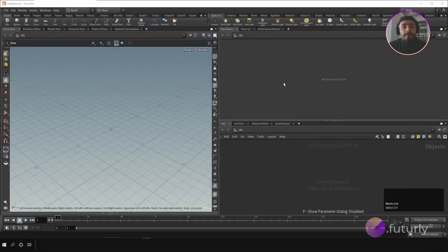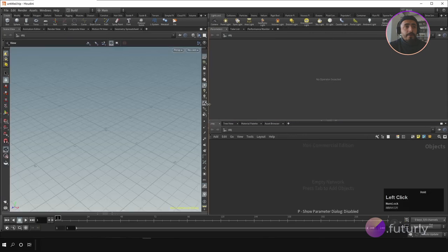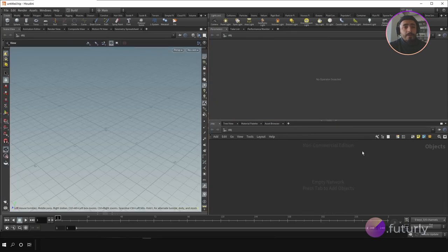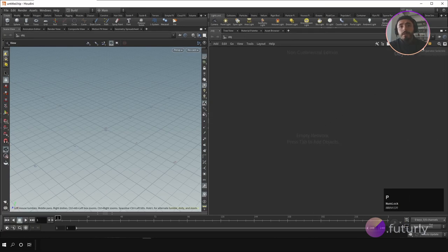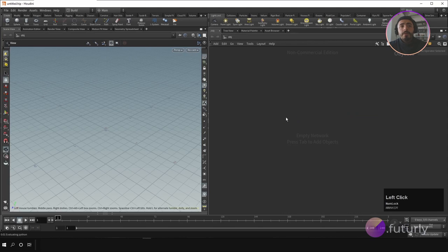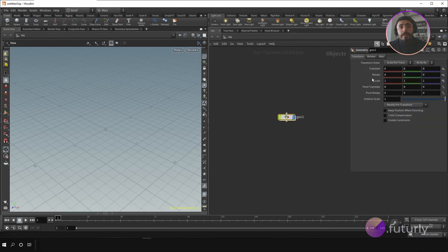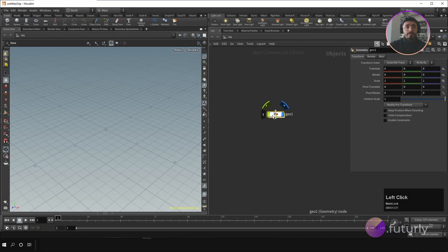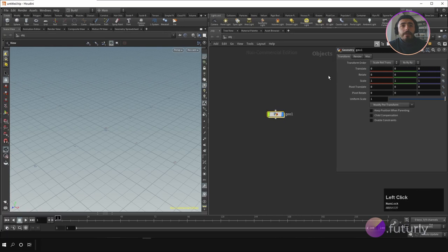I always like to work in the environment where I have the scene view and the network editor. I collapse the parameter editor and by pressing P, the parameter editor will be inside the network editor. So if you create, for example, a geometry node, you will have the parameter editor right there. Let me explain the individual tabs and also the shelves.